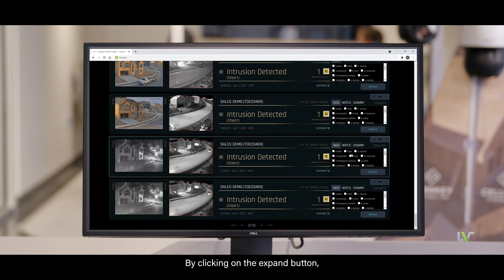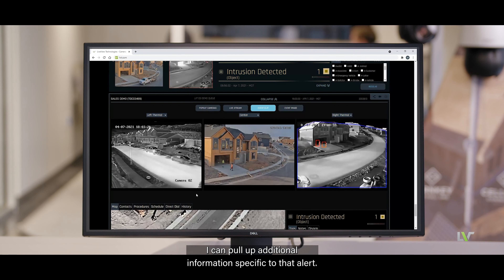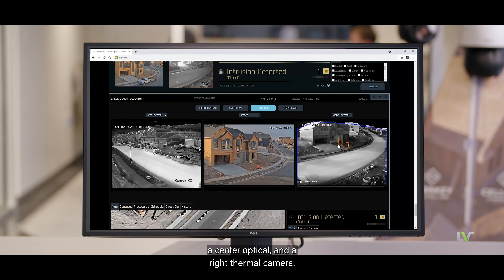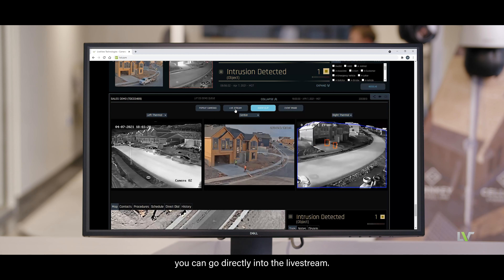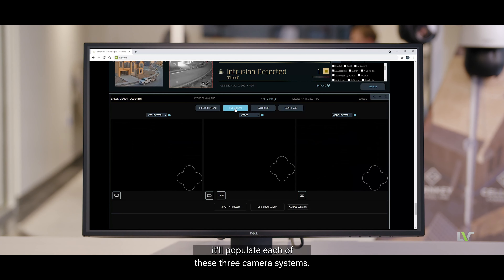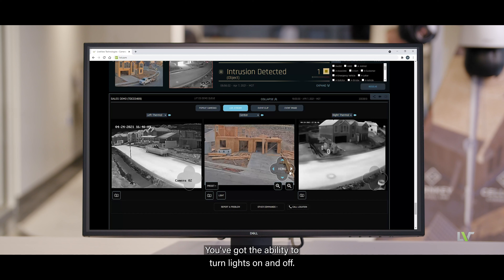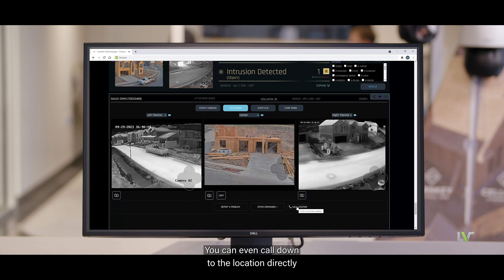By clicking on the Expand button, you can pull up additional information specific to that alert. Three screens populate: a left thermal, a center optical, and a right thermal camera. If there was an event happening at this location, you can go directly into the live stream, which populates all three camera systems. You have pan-tilt zoom functionality, the ability to turn lights on and off, take snapshots, and even call down to the location directly from your computer interface.